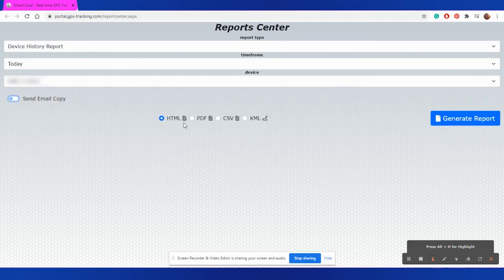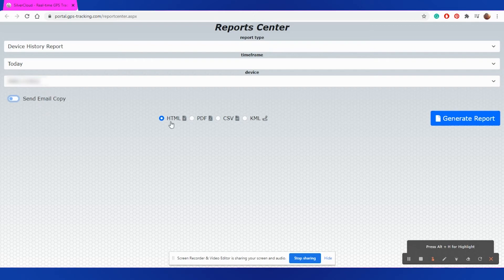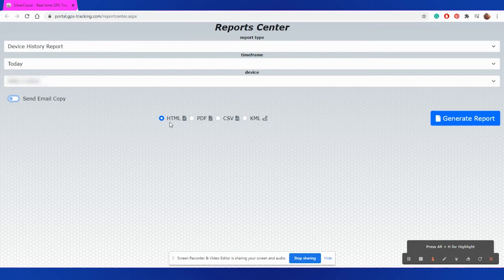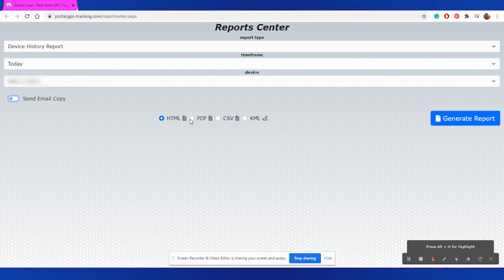You can also select a different format for your report. HTML will give you an internet report you can view, but it will not save it to your computer. You can select PDF to get a printable and saveable version of your report to your computer.